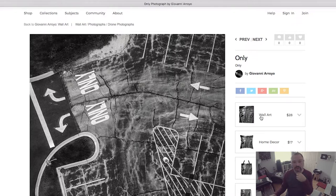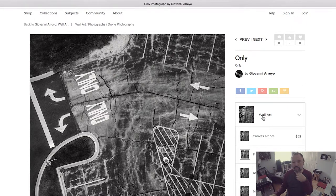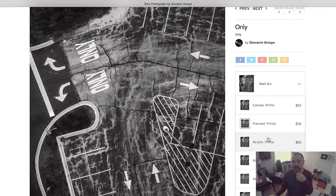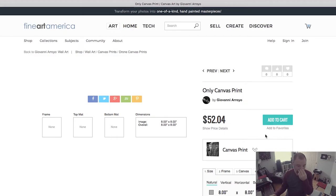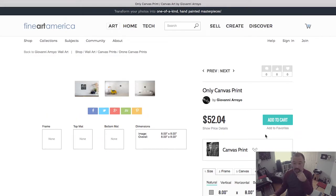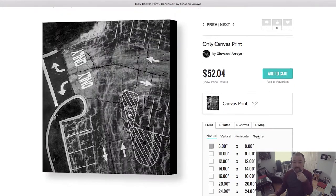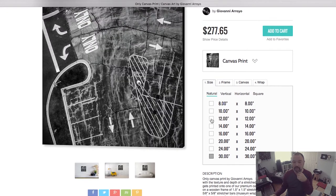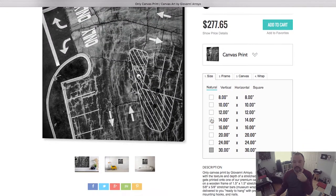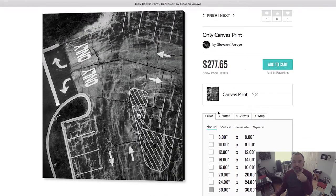Maybe I would like Wall Art — click that. I would like it on canvas. And then I would pick the size from there. So a 30 by 30 square costs me that much.